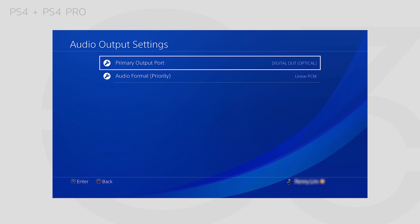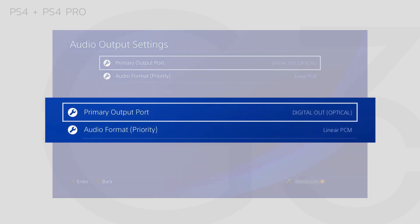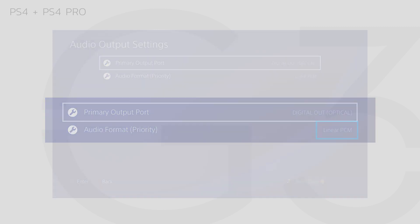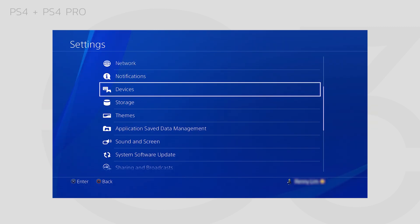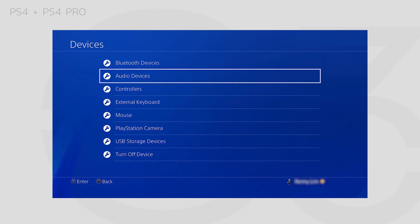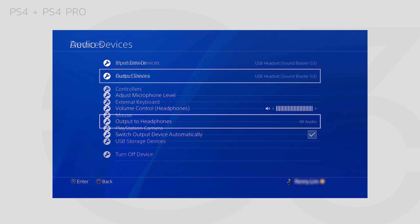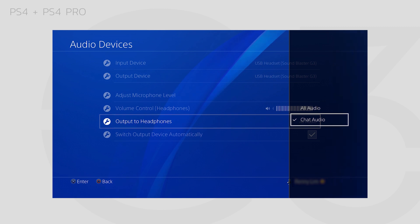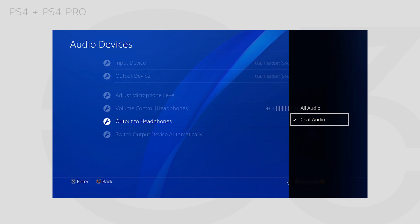Under Primary Output Port, select Digital Out Optical. Under Audio Format, choose PCM. Then, under Devices, go to Audio Devices. Find the setting Output to Headphones and set it to Chat Audio.